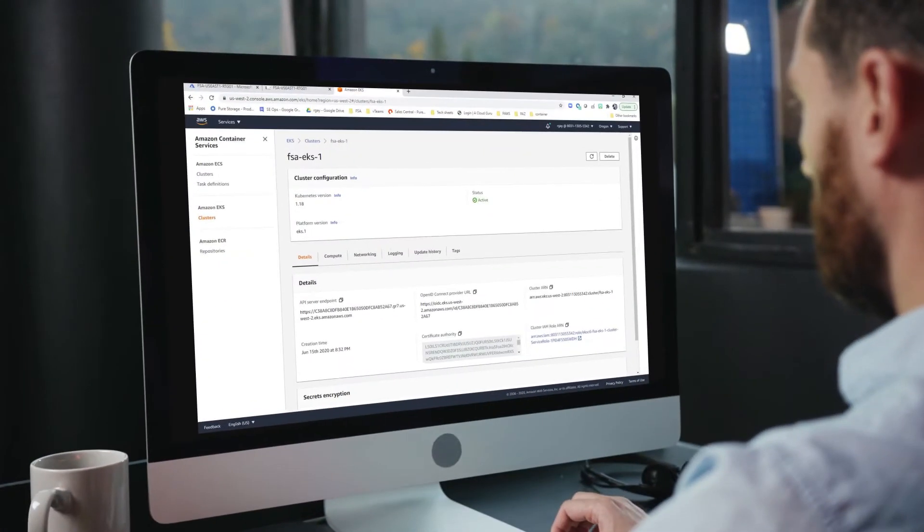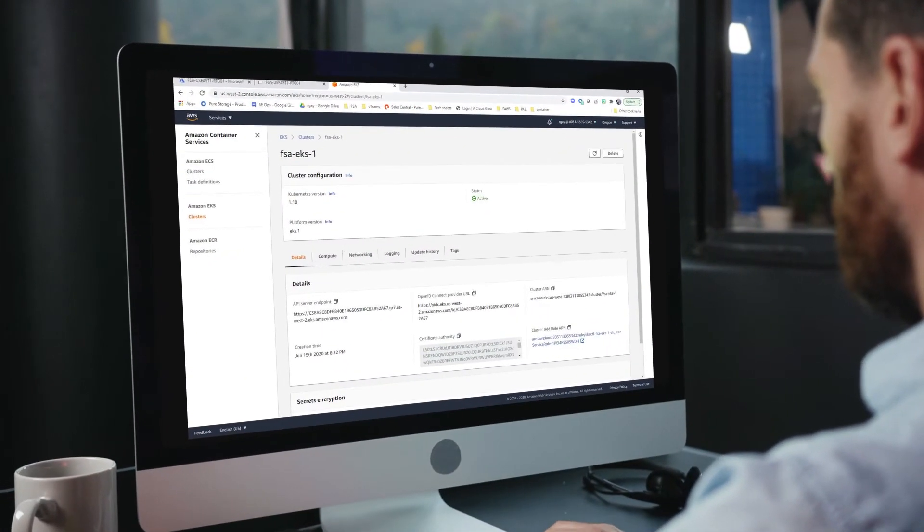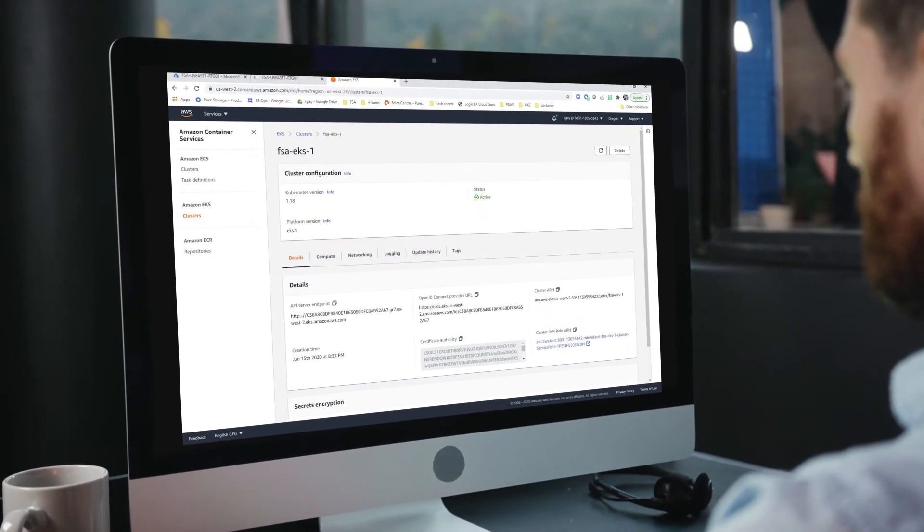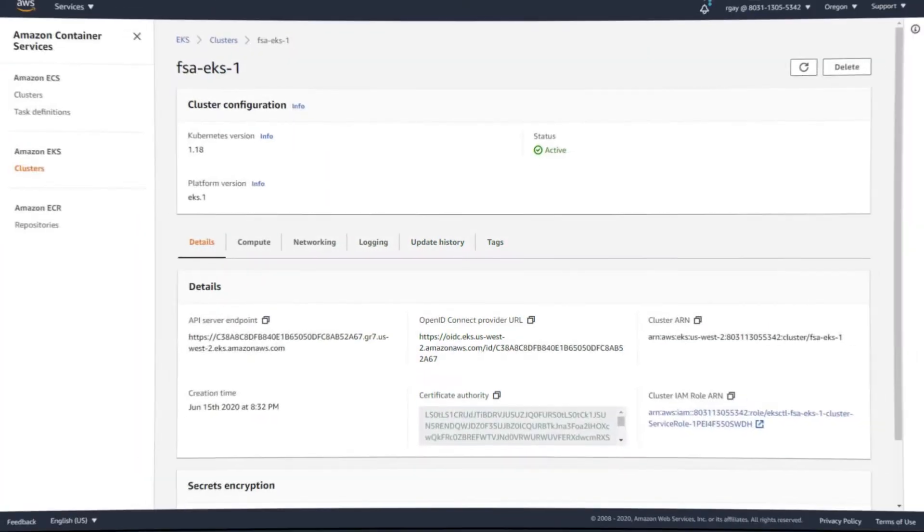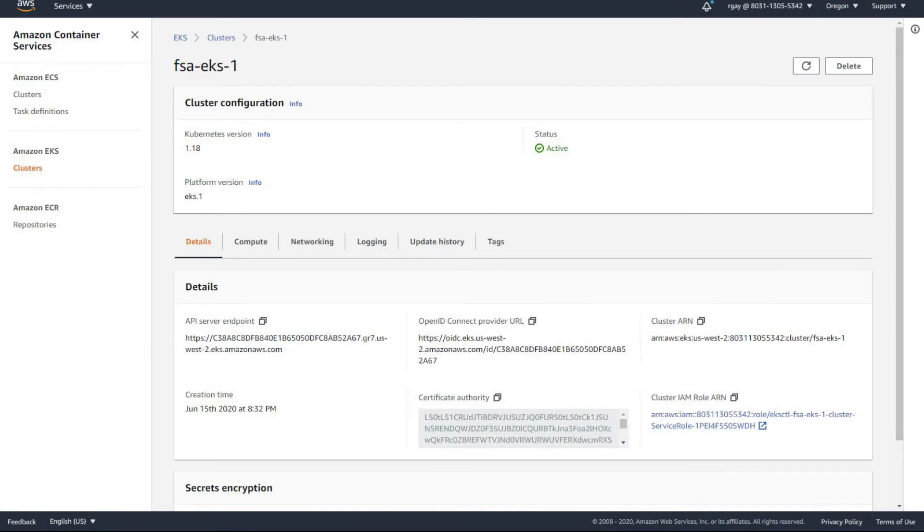Now let's import the clones into Amazon EKS. The containerized databases running on AWS are exact copies of the MySQL database running on-prem.